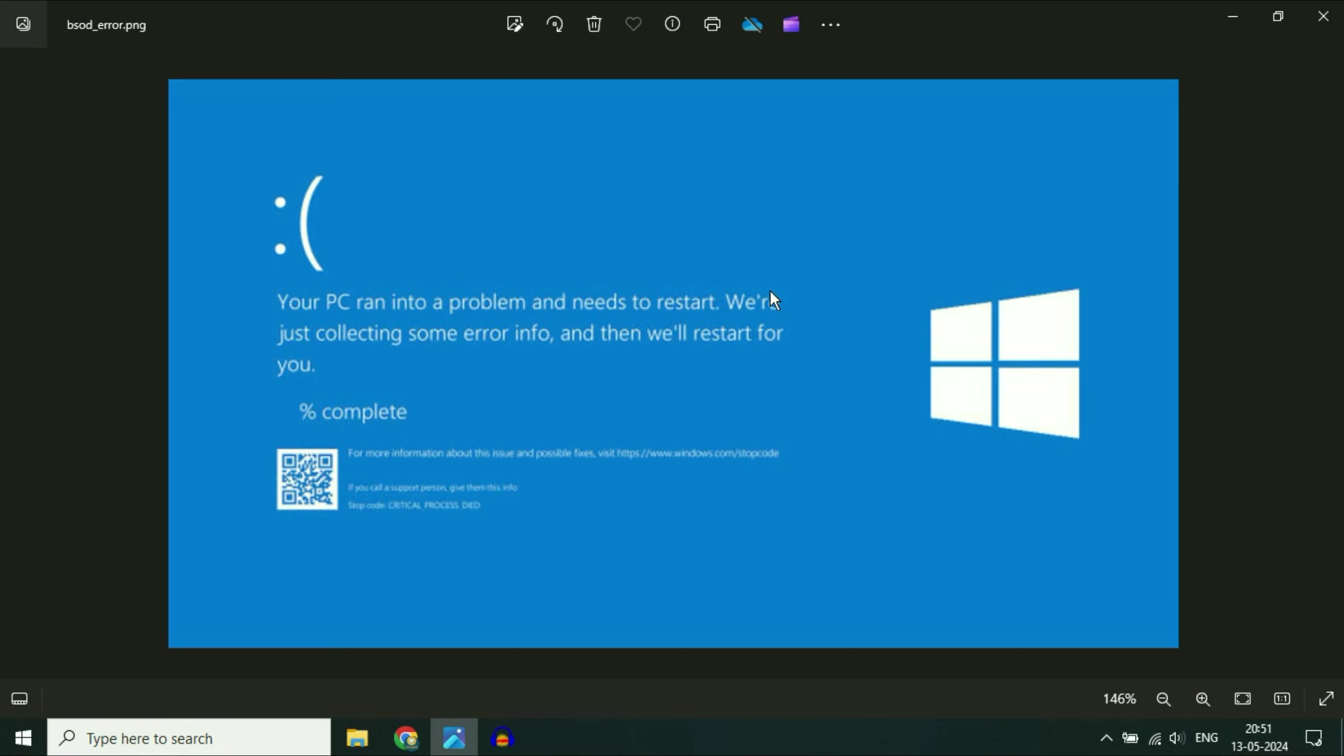Hello guys. Welcome back to the channel. Hope you all are doing good. If you are facing this kind of blue screen error randomly on your laptop or desktop, in this video I will share some information you can apply to fix this issue completely.